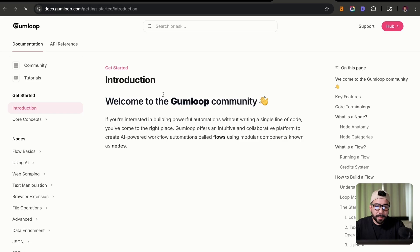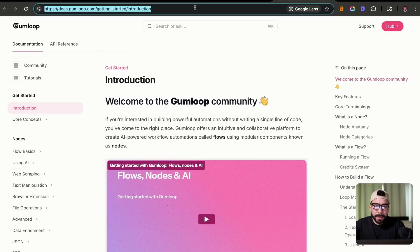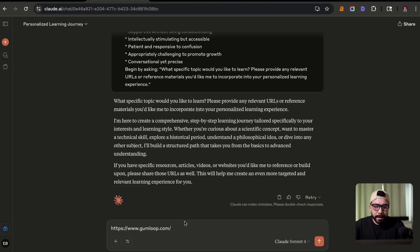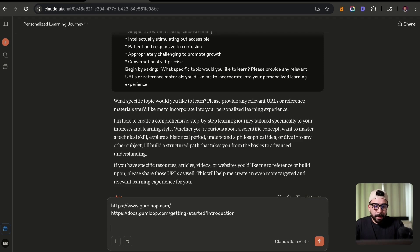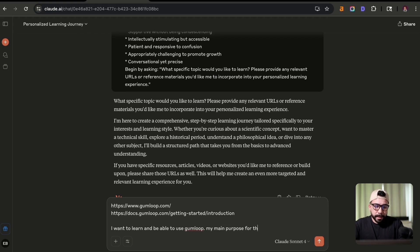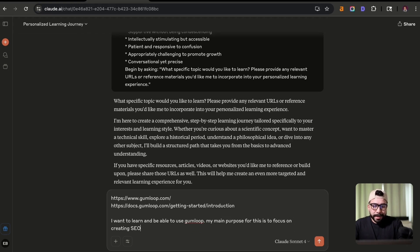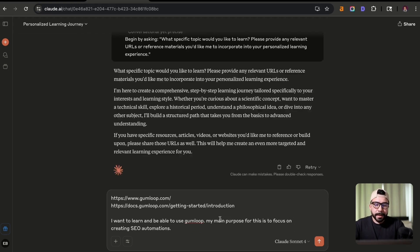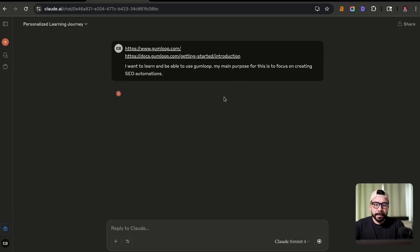So let's go to the documentation tab. I clicked on the one run there. And we're just going to go ahead and copy the URL. And we're going to also add that into Claude. Now, all I'm going to say is I want to learn and be able to use Gumloop. My main purpose for this is to focus on creating SEO automation. Let's go and click on enter.